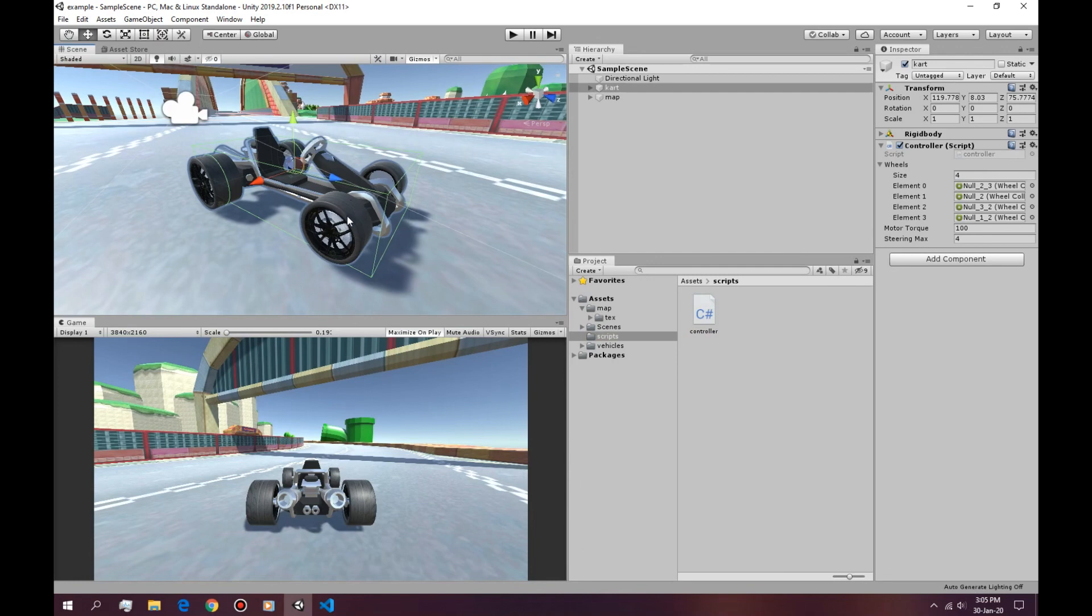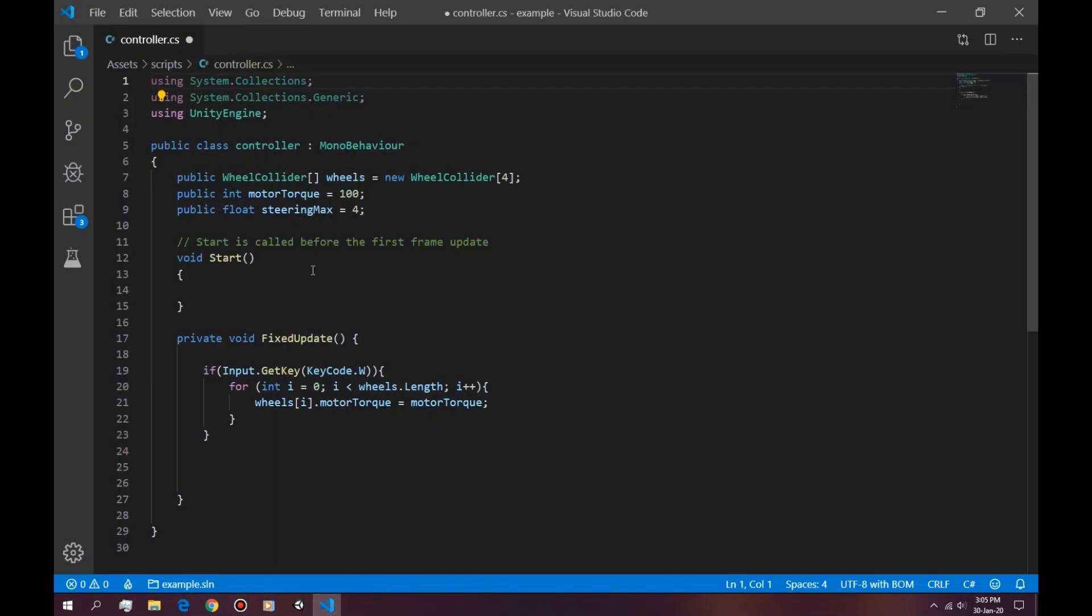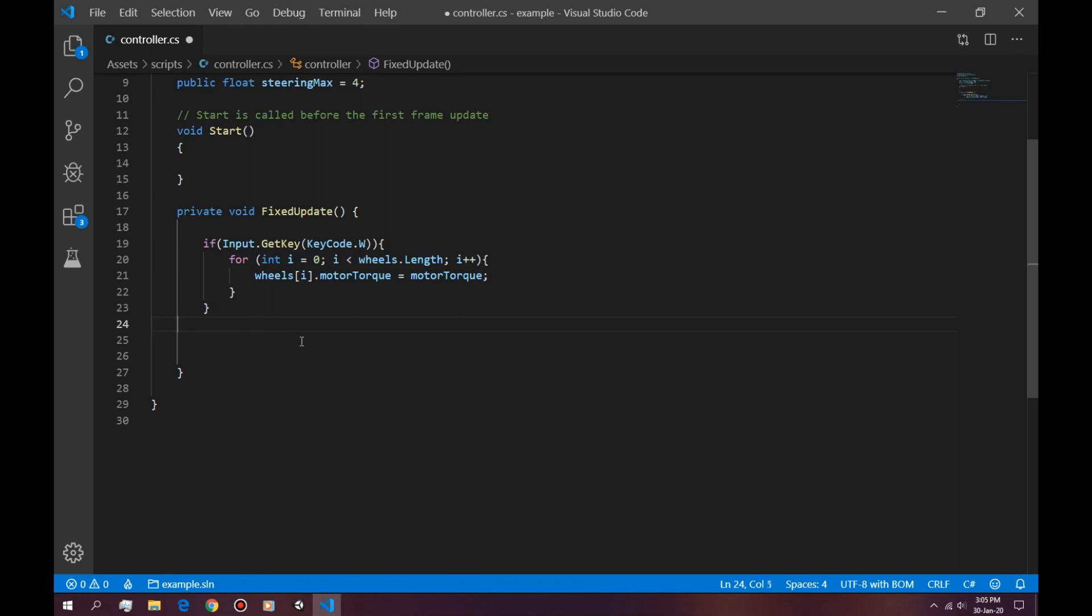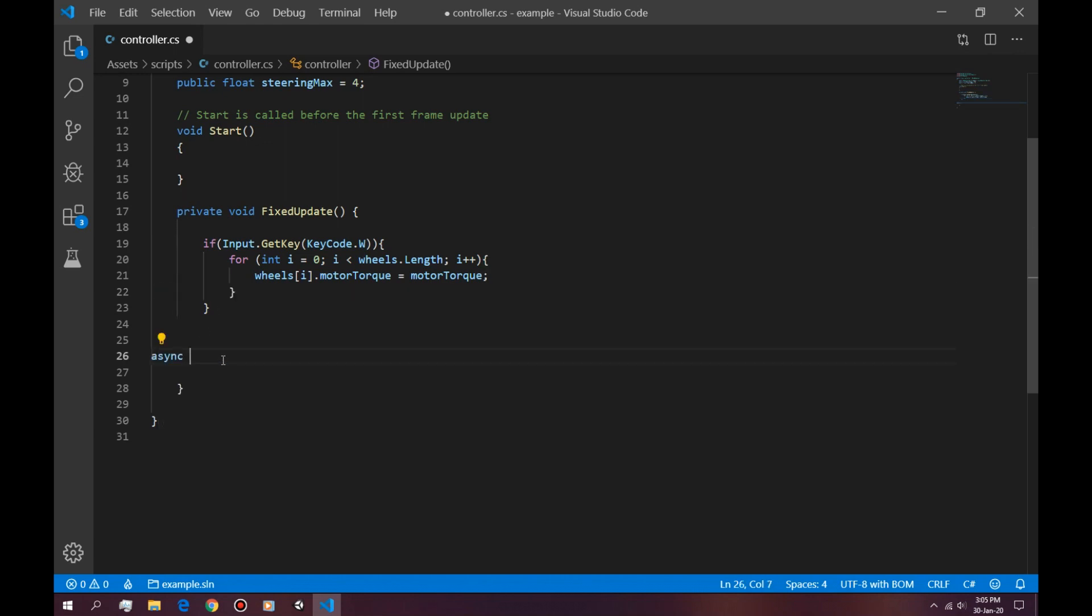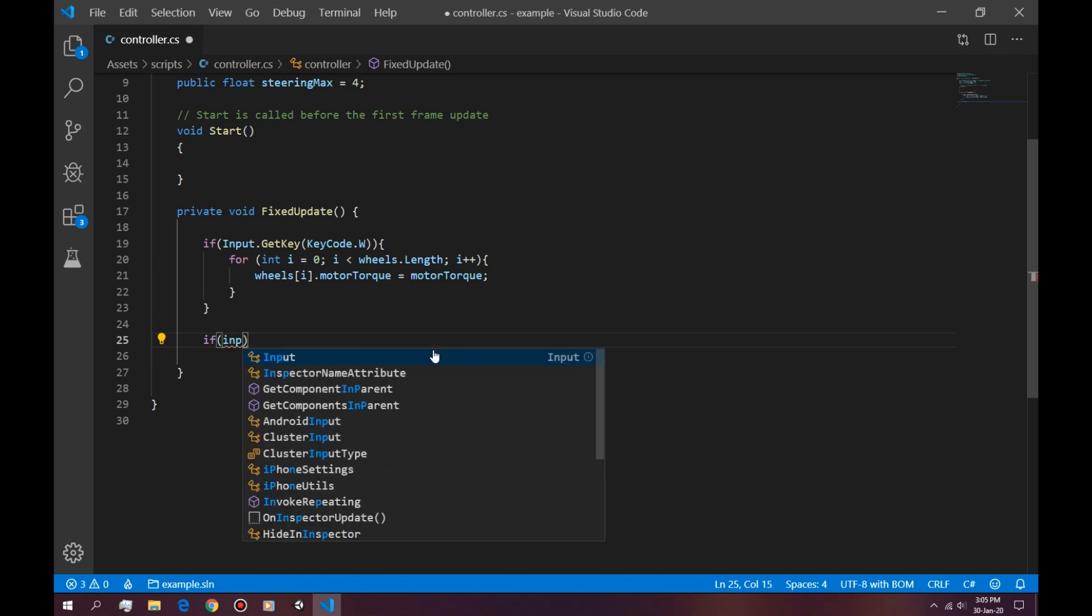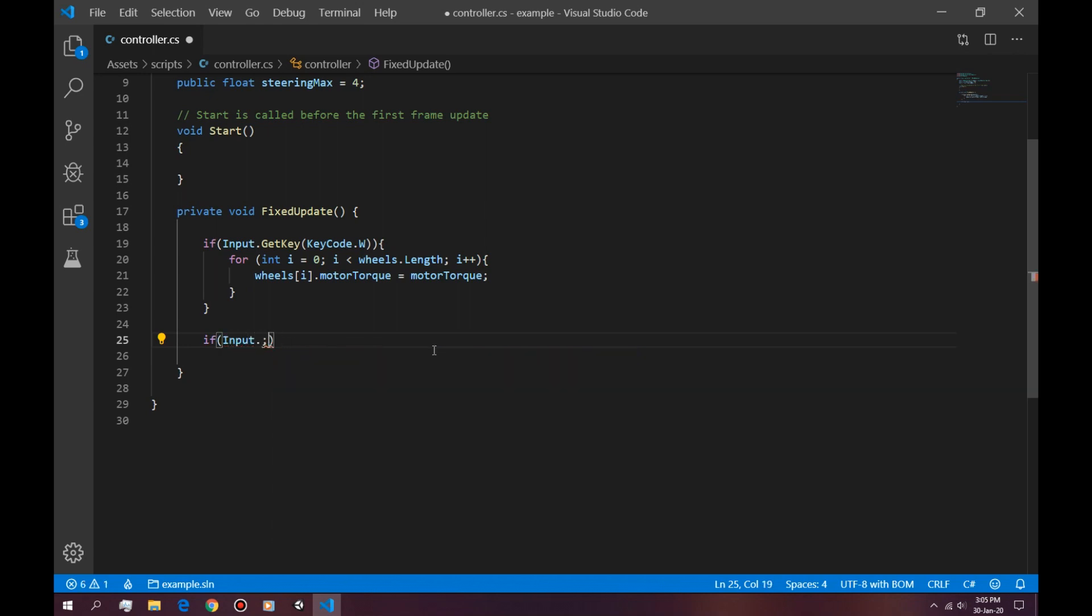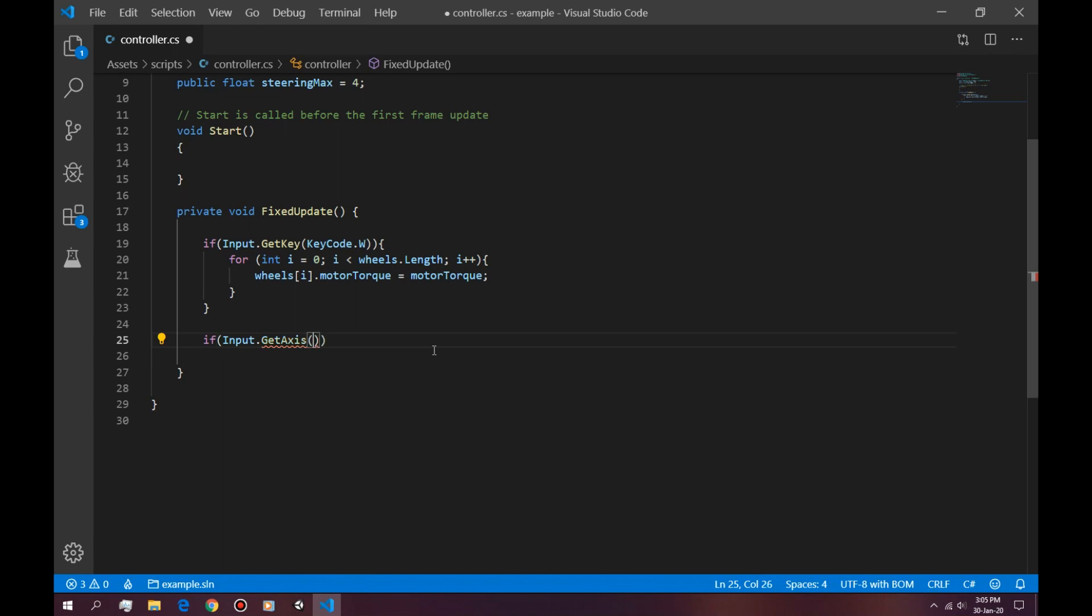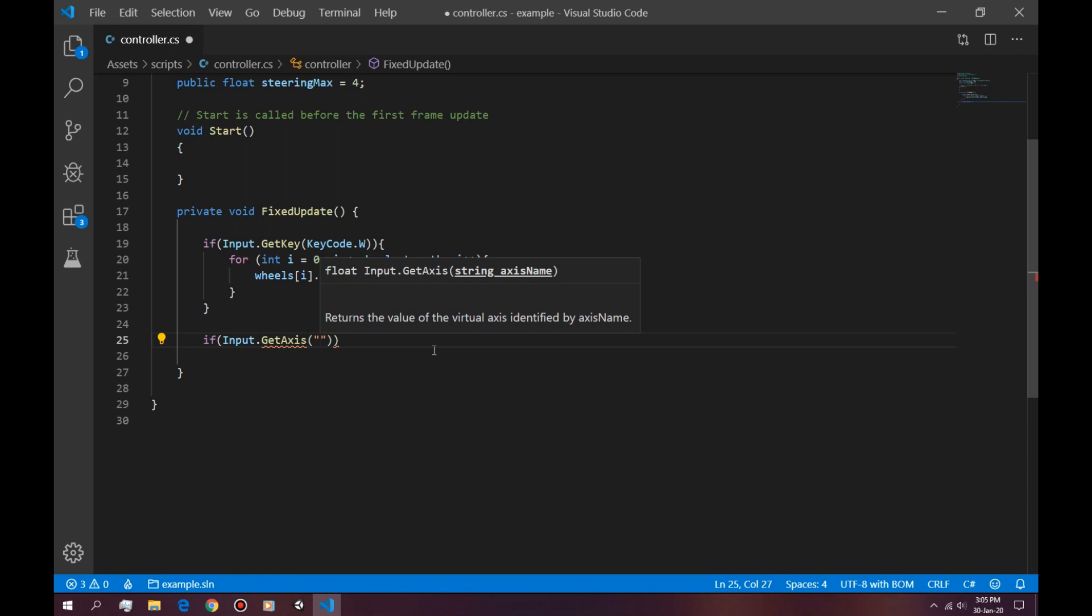So now let's make our model wheels actually turn left or right. Let's open up the script and copy this line of code. Actually, we just need this for loop. And instead of using input.getKey to get an A or a D, we're going to use an AXIS. If input.getAXIS, and here it's expecting us to write a string. Now we want the AXIS to be horizontal so we can turn right or left. So we just write horizontal.